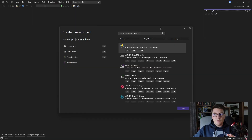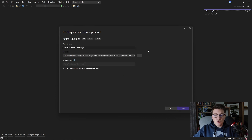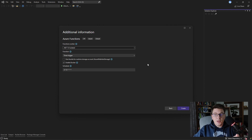Let's start by creating a new project in Visual Studio using the Azure Functions template. First you have to choose the name and the location for your project, and when you are satisfied with that you can head over to the next screen.